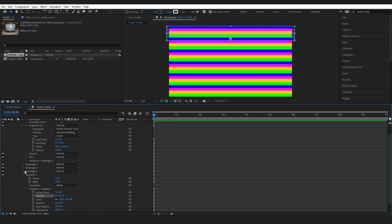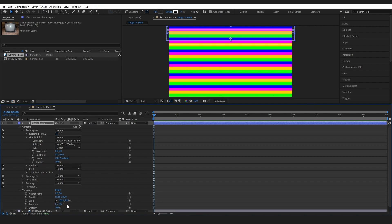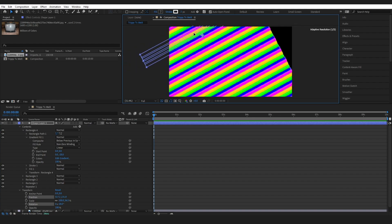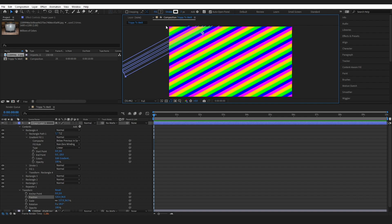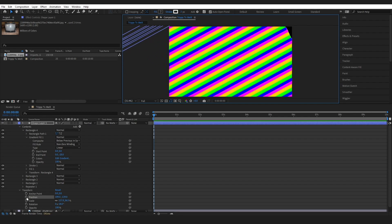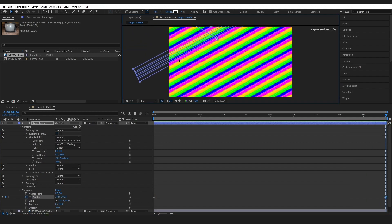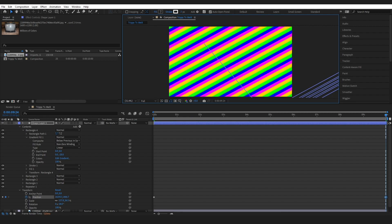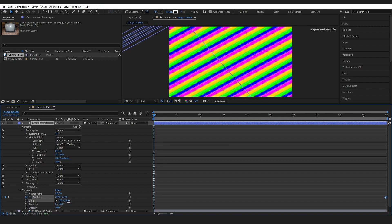I want my shape layer to be rotated diagonally rather than going straight down. Come into Transform and change the rotation to minus 28, then scale it out a little bit. To make the lines move across the screen, drag the shape up slightly, click the stopwatch to add a keyframe, then go to the end of the composition and drag it down to make sure there's no black gap. When I press play we can see we've got these moving lines.